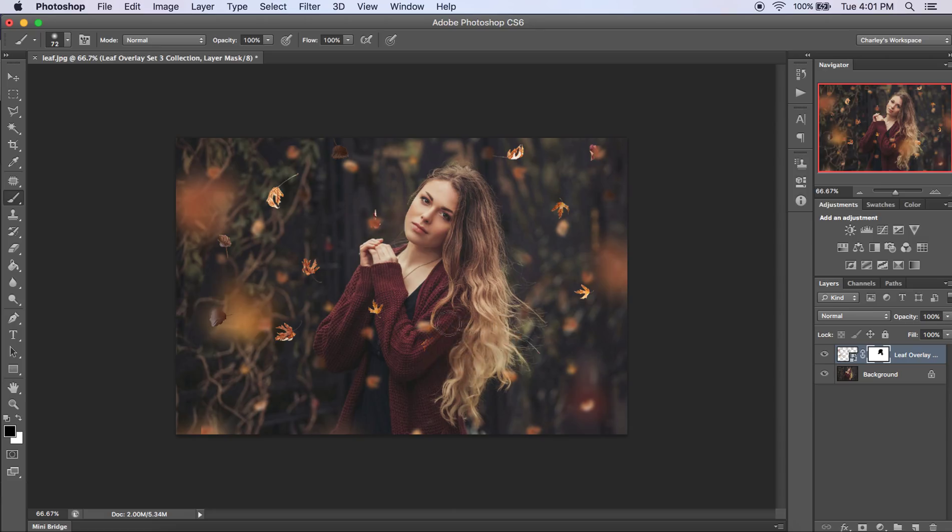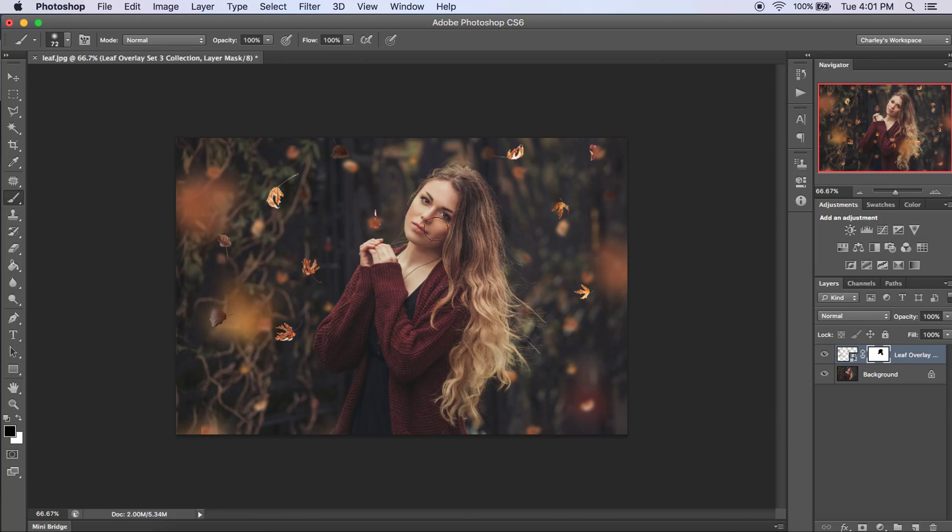I feel like it looks more realistic if you have some of them in front of her body as well. That way they're not just falling behind her. But I'm going to paint them off of all of it so I can show you how to paint them back on.